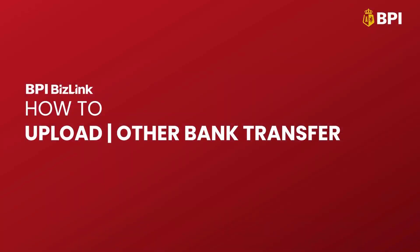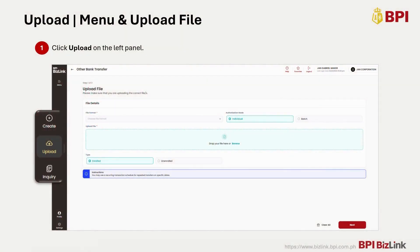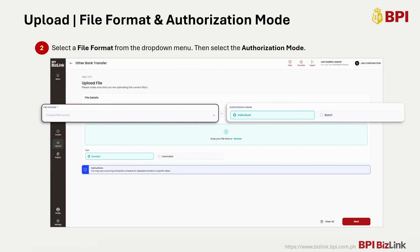How to Upload Other Bank Transfer Transaction. Once you're in the Other Bank Transfer page, click Upload on the left panel. Next, select a file format from the drop-down menu. Then select the authorization mode. Select Individual if each transaction record should be approved individually, or select Batch if the transactions should be approved altogether.